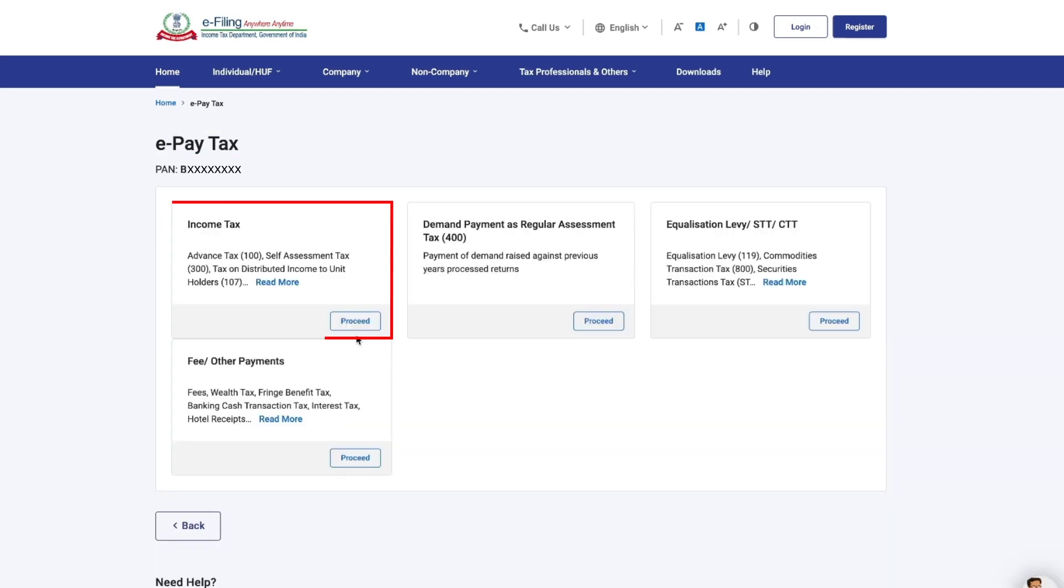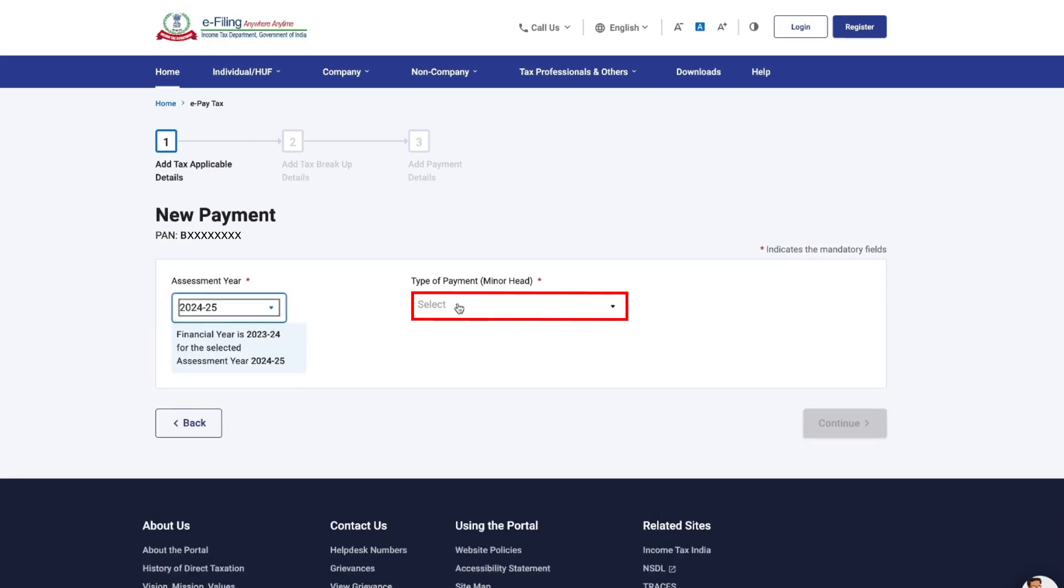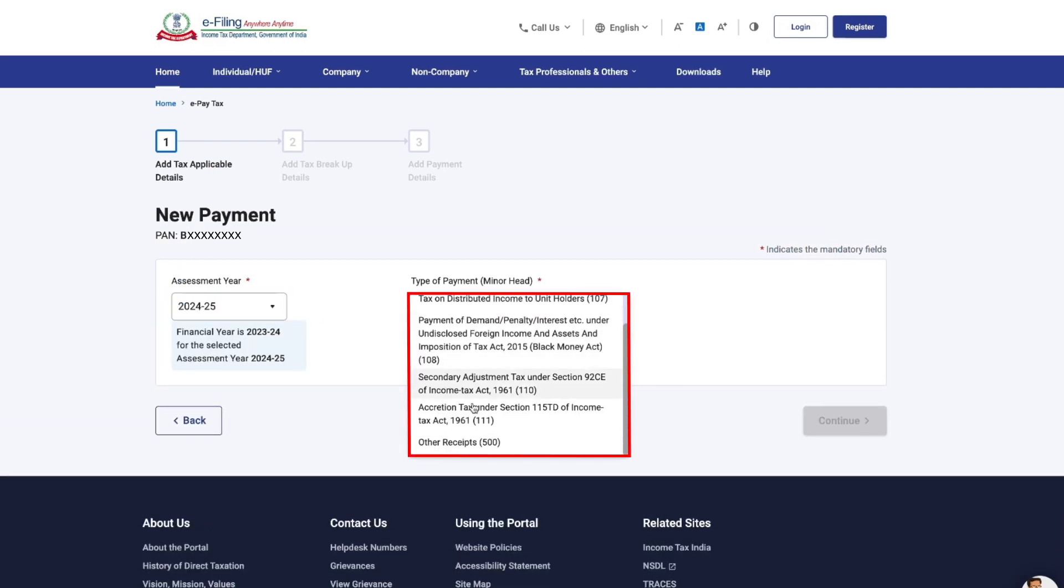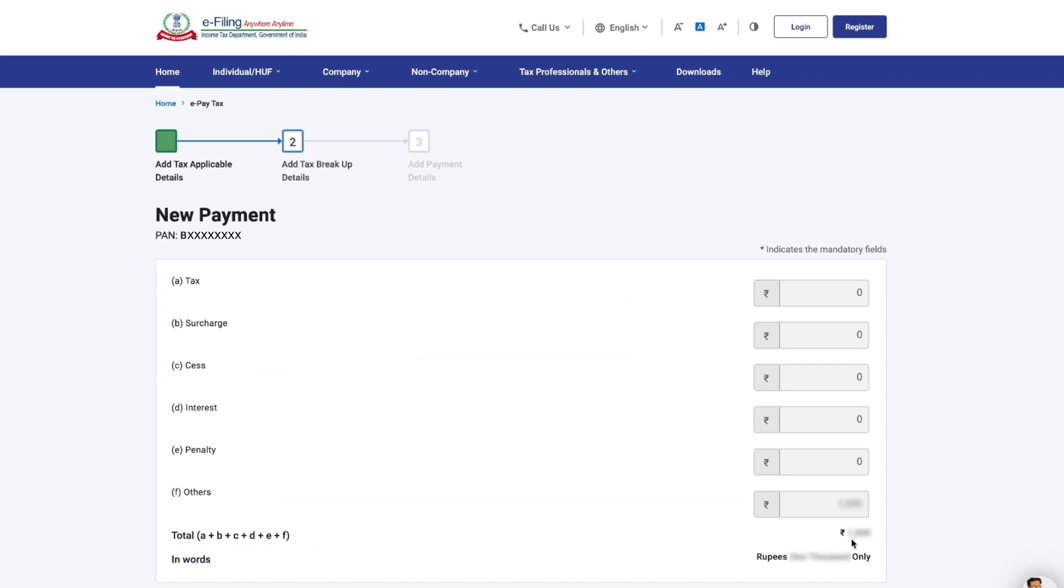Here, click on Proceed inside the income tax tile. Select the relevant assessment here and type of payment as other receipts. Then click on Continue.